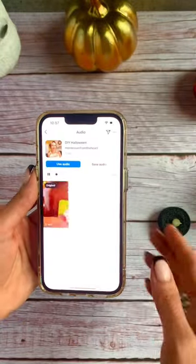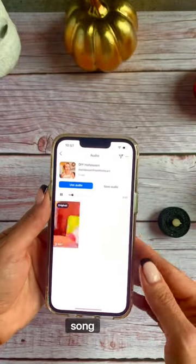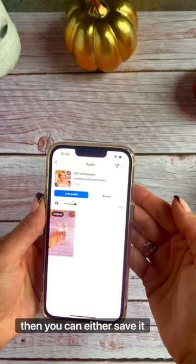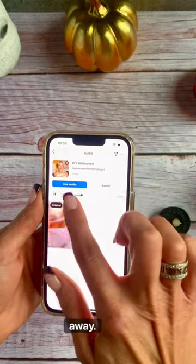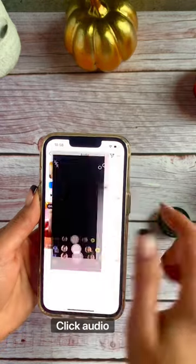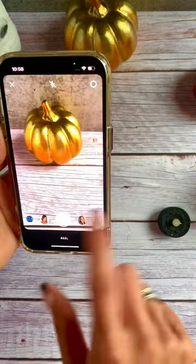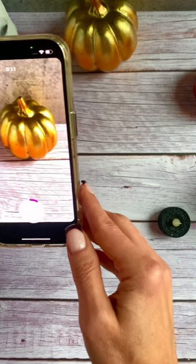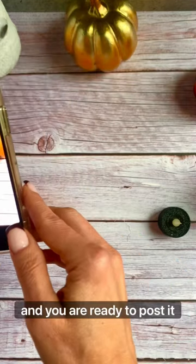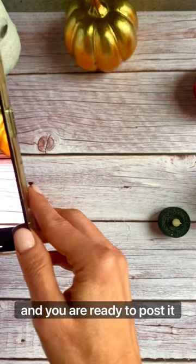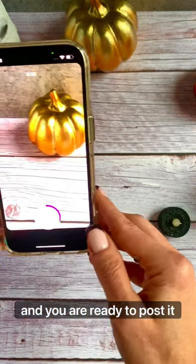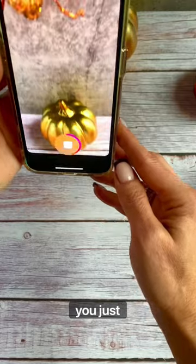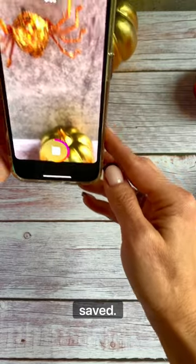Click on the song, then you can either save it or use it right away. Click 'Use it', film your reel, and you are ready to post it with the music you just saved.